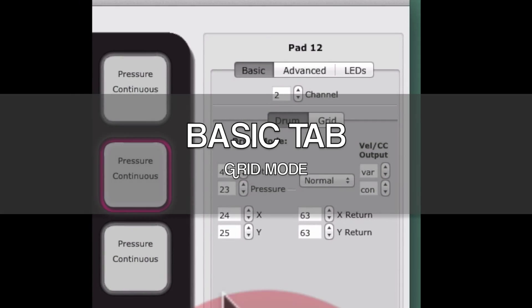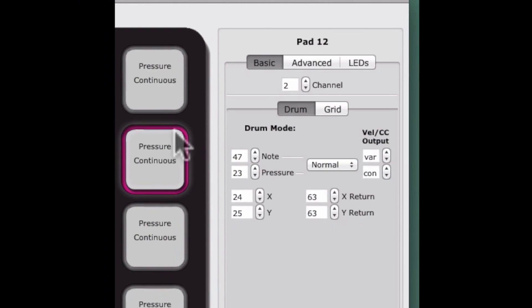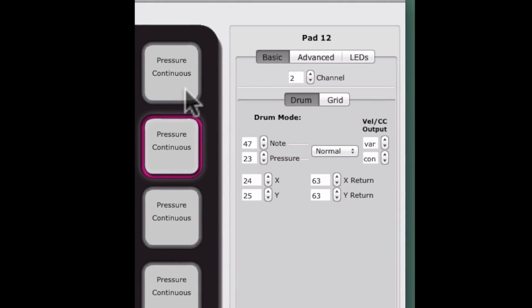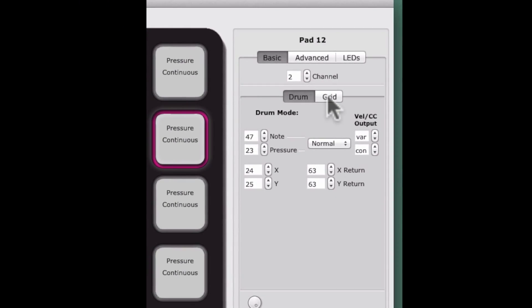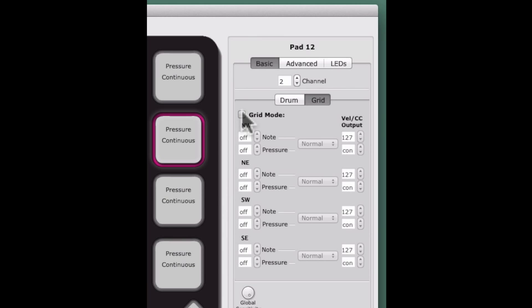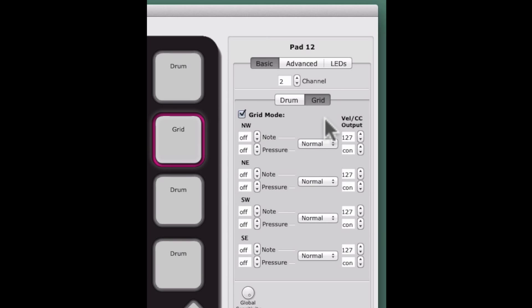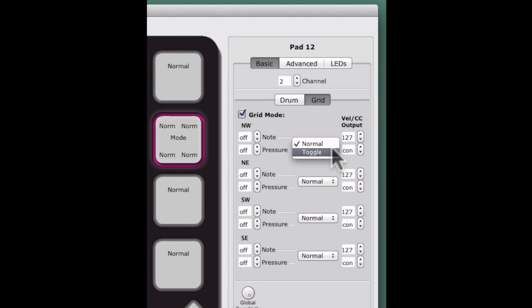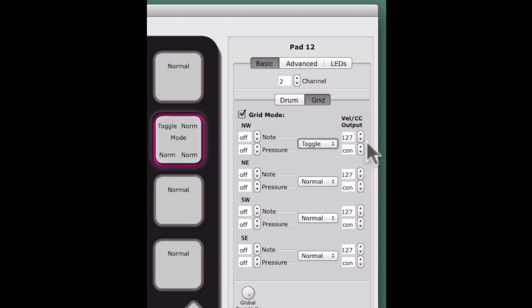Grid mode is now activated by checking the box labeled Grid mode on the Grid tab. Grid mode behaviors have been updated in version 1.2. As with Drum mode, each pad corner can now send fixed velocity and pressure and can function in Normal or Toggle modes.